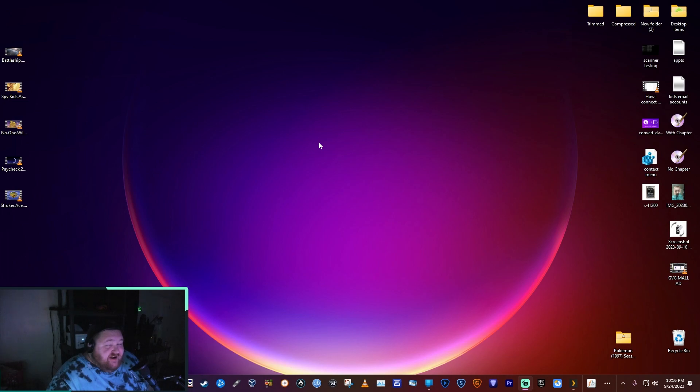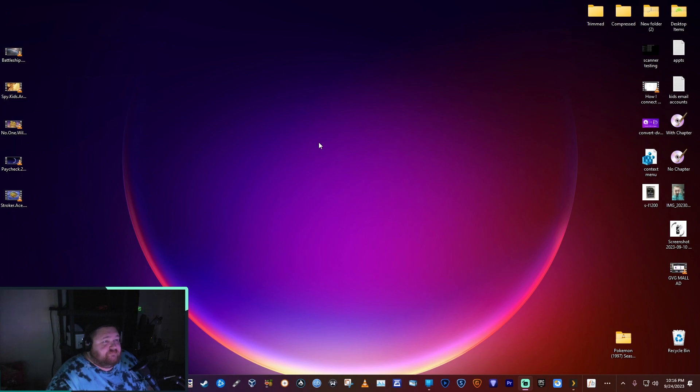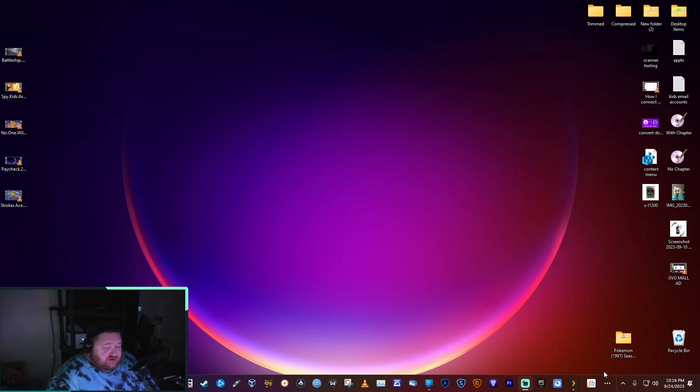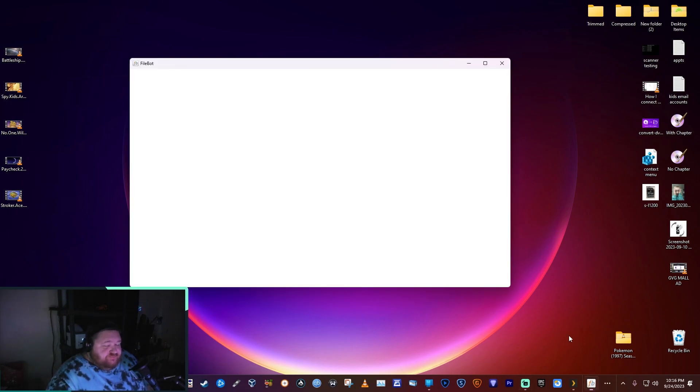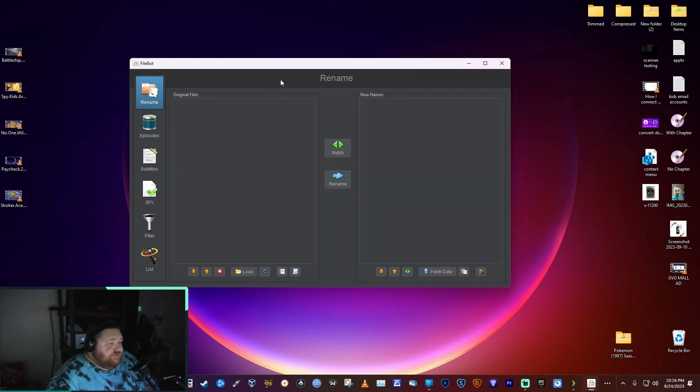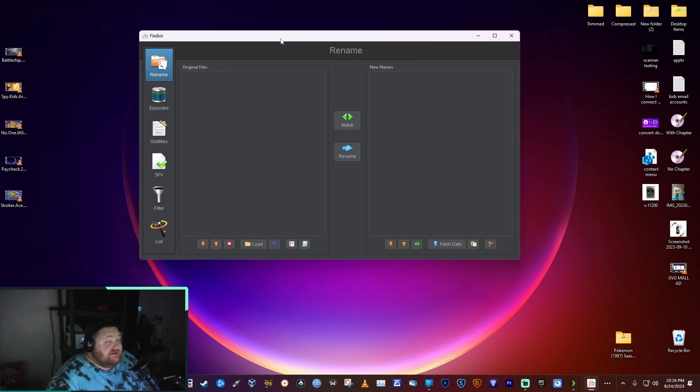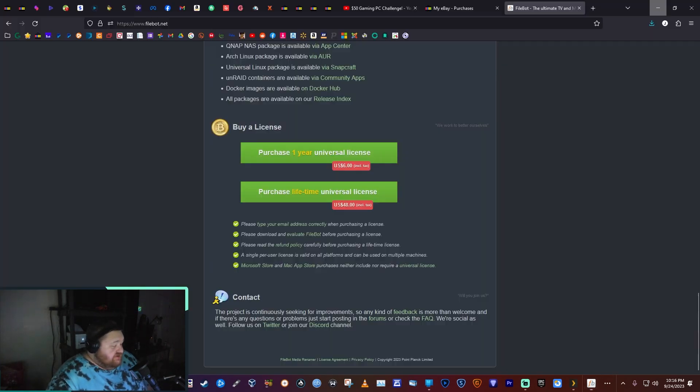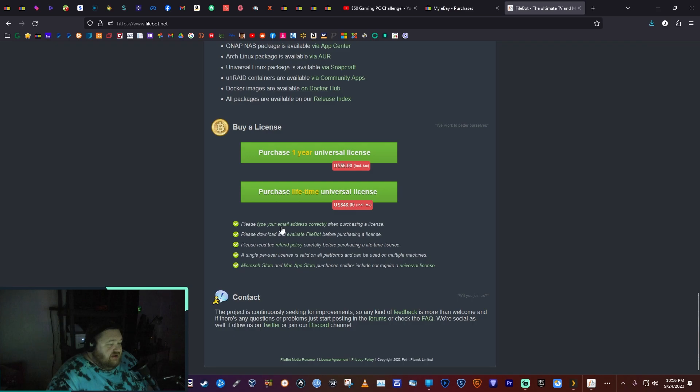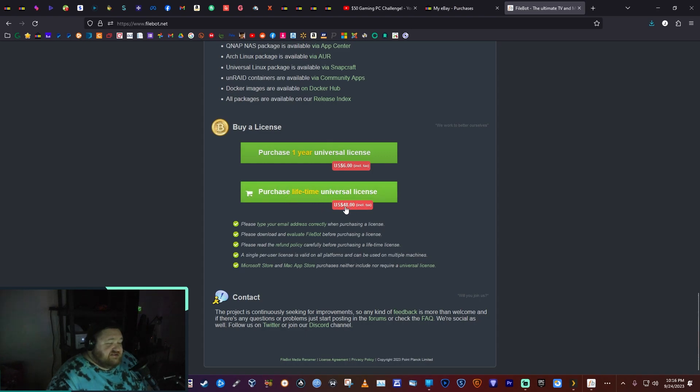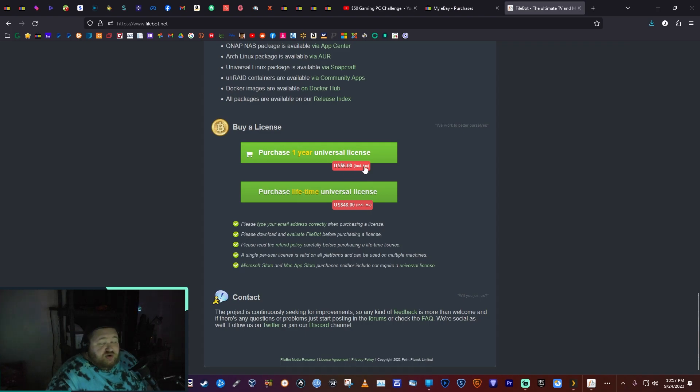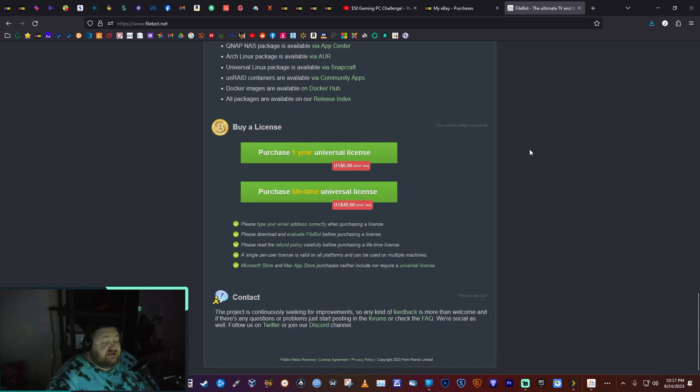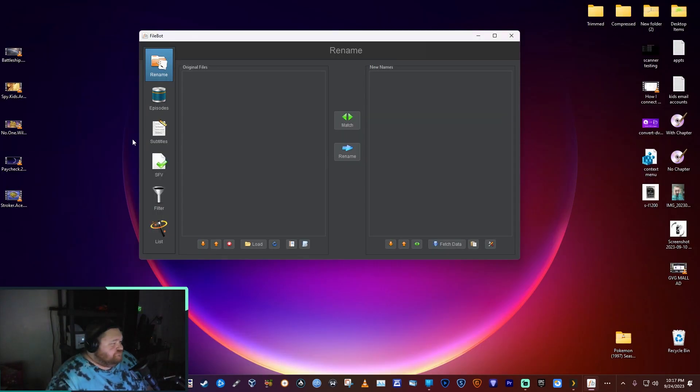When you have a very large collection of movies, that's just not going to work going through and renaming them each individually. So there's this program called FileBot. It's not free - you can get a one-year license for six bucks or a lifetime license for 48 bucks. I just purchased the one-year license to try it out. This is something I may actually end up purchasing the full license for because it's beyond useful.